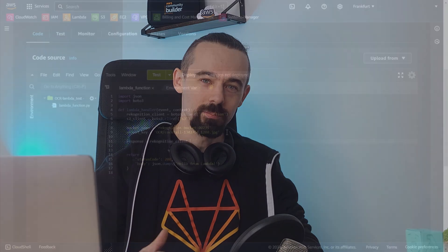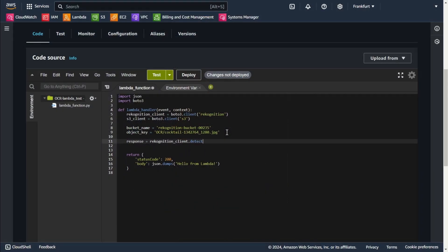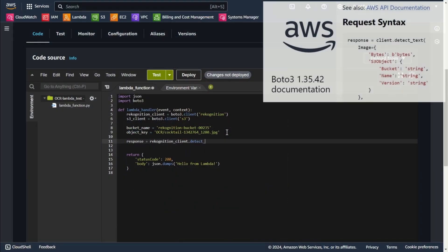Hi everyone! In today's video we're going to explore a combination of two AWS services, Rekognition and Translate, inside a Lambda function. We'll go through everything step by step, starting with text extraction from an image using Rekognition, then translating that text into another language with Translate.